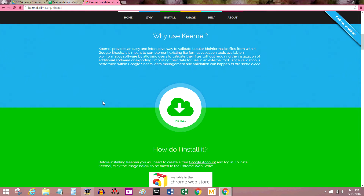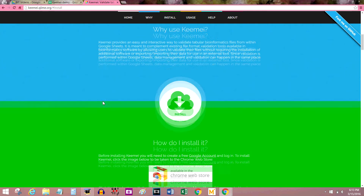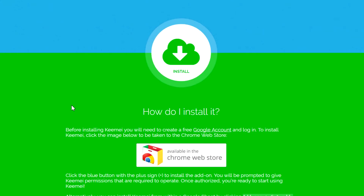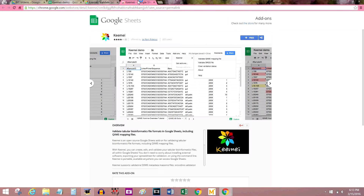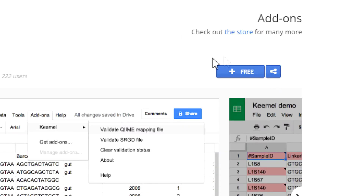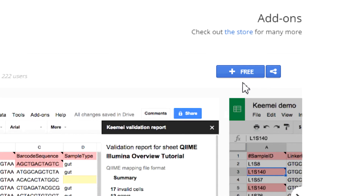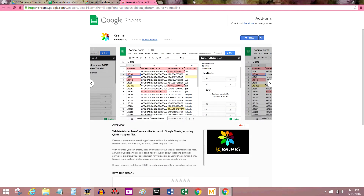There are two ways of downloading it and I'll show them both to you. You can follow this link to go to the Chrome Web Store and press the blue button that says "Free" on it to download it to Google Chrome, which is what I'm using right now. You don't have to be using Chrome to download this add-on — you just have to be on a browser that supports Google Sheets, which is I think all of the major browsers.